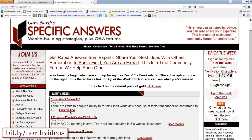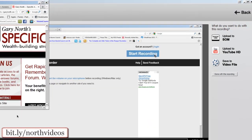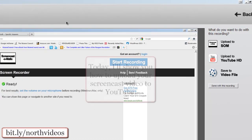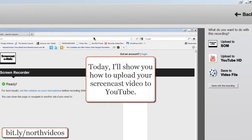This video is brought to you by GaryNorth.com. Today in the final segment of how to use Screencast-O-Matic, I'll be showing you how to upload your video to YouTube.